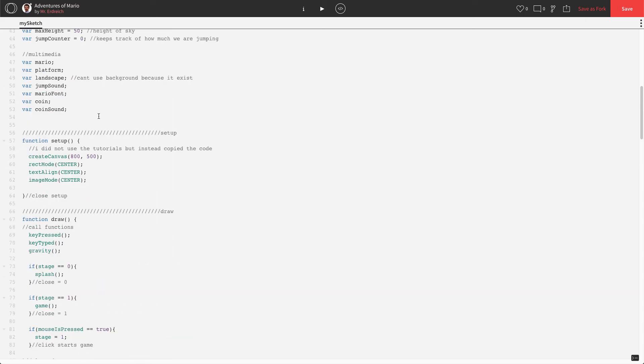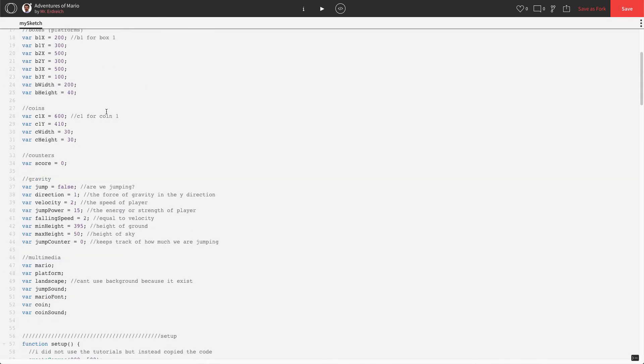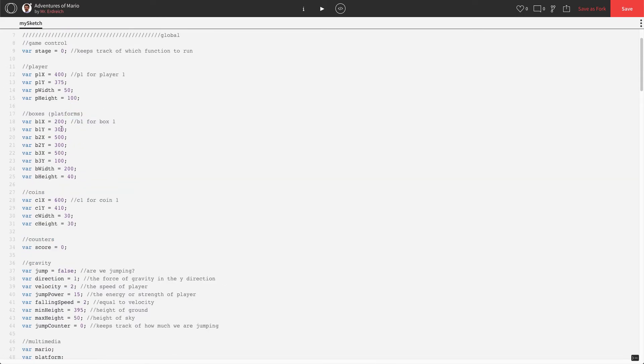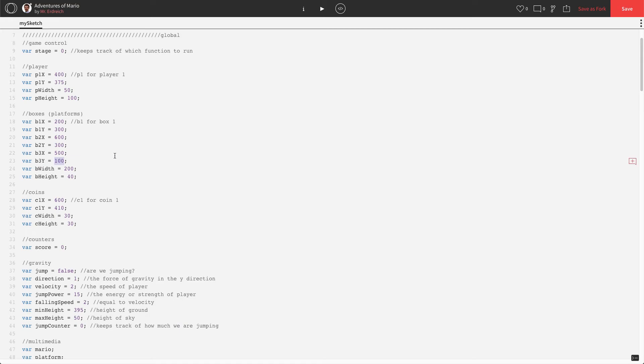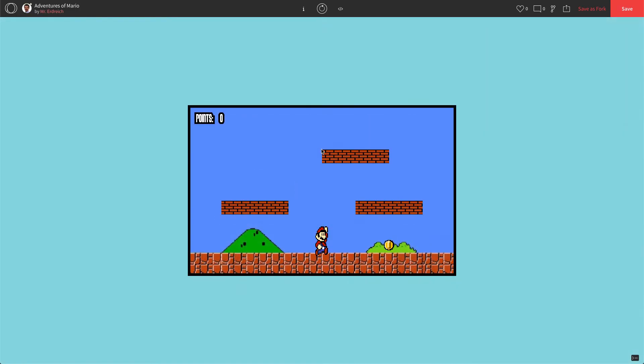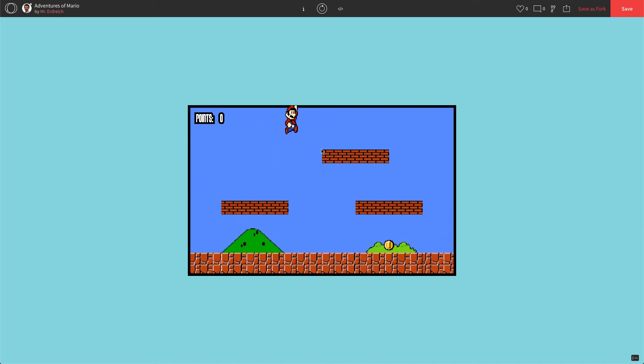So let's edit our positions. I want to move box two over to the right and I want to lower box three a little bit. Let's scroll up to global. I'm going to take box two, its x is currently 500, I'm actually going to make that, let's try 600. And box three we're going to lower it a little bit, so that's actually going to be like 150 for y. So let's try that.